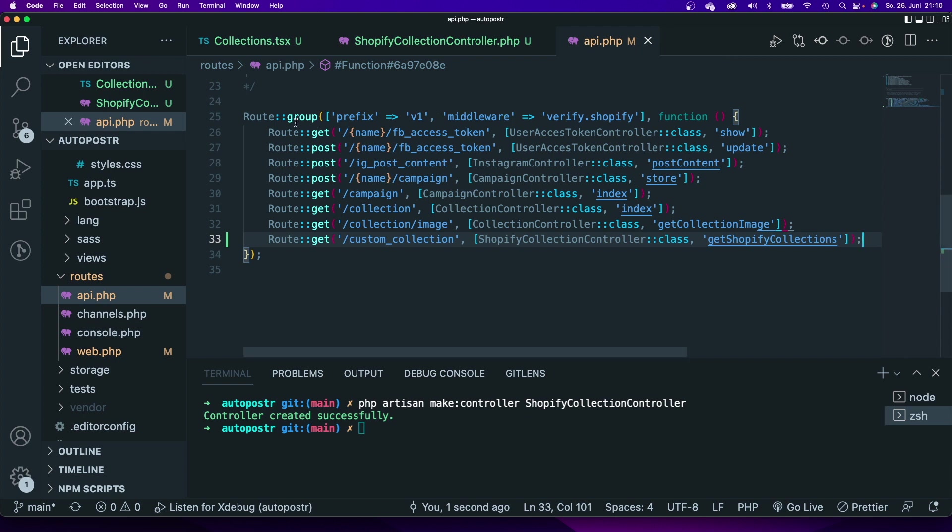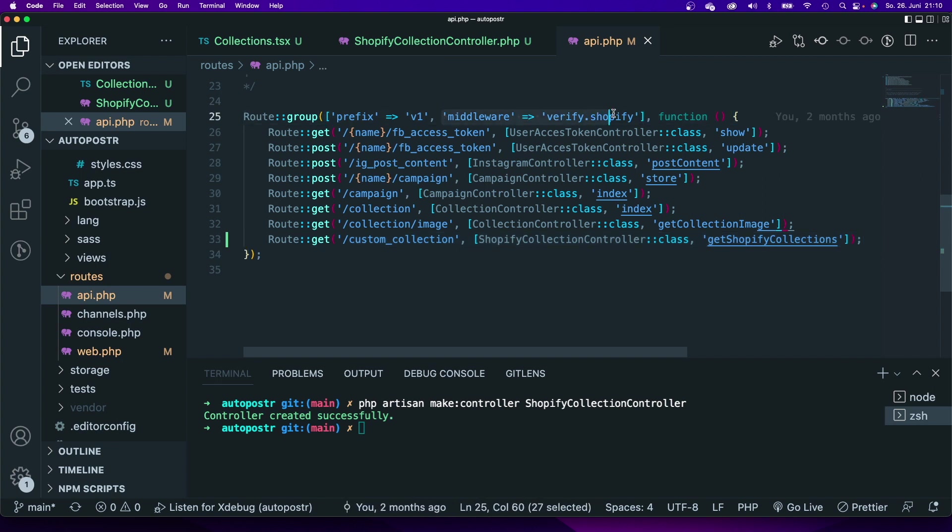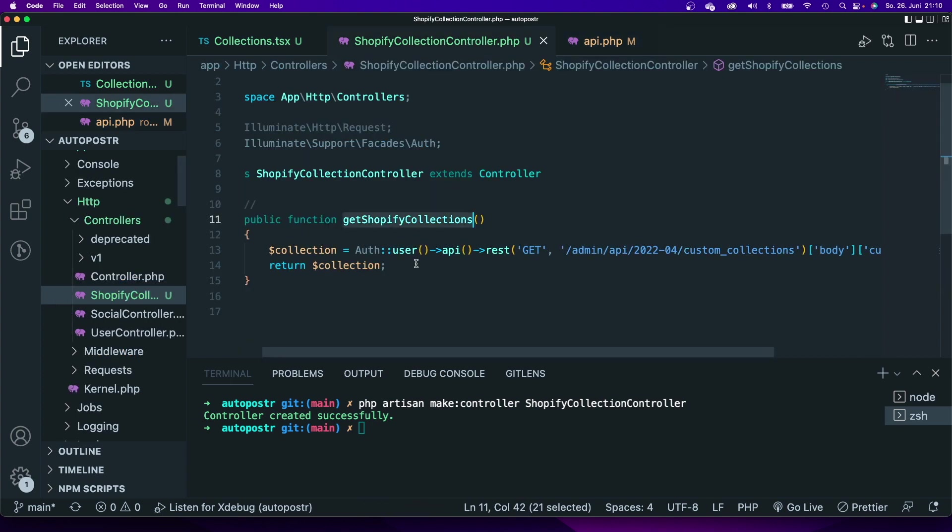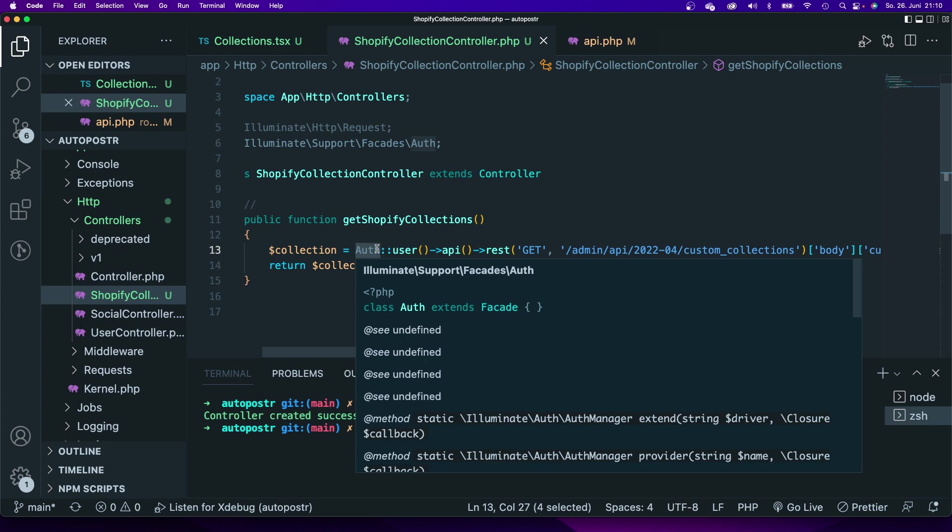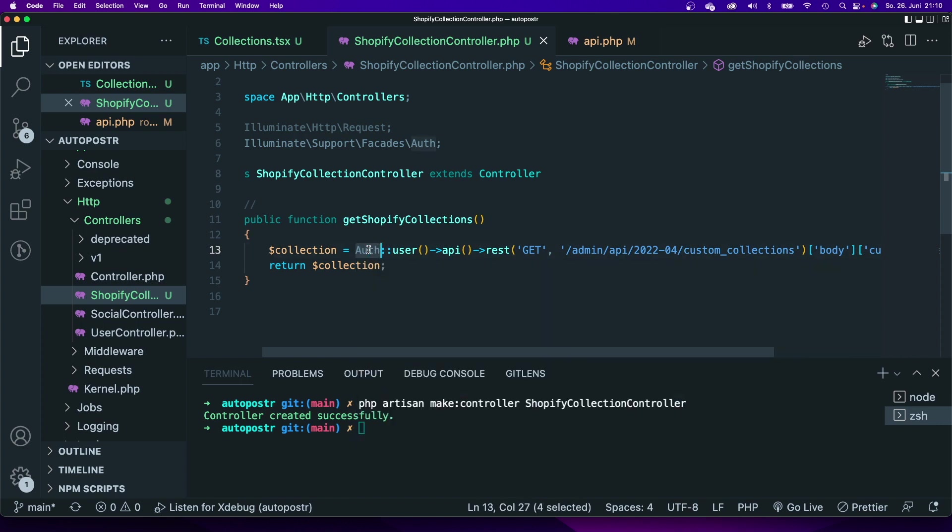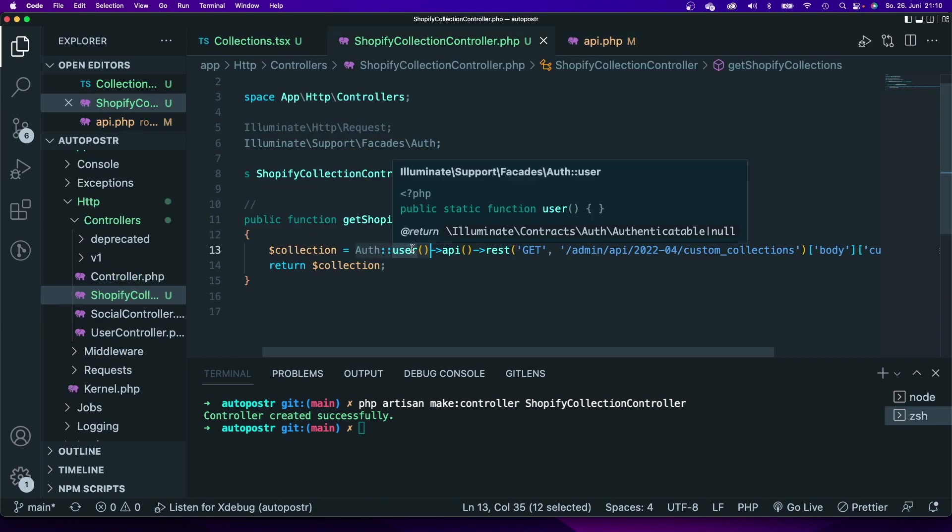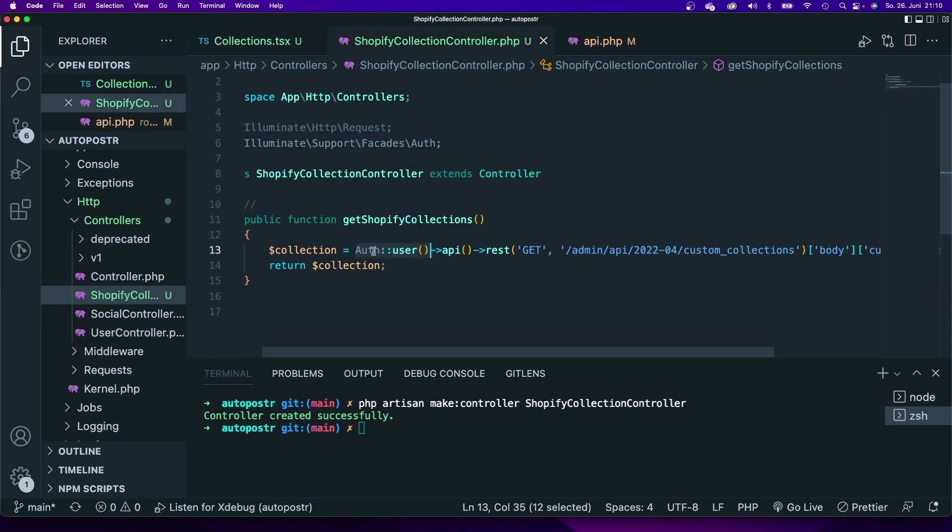Before I forget, one thing that is very important: if you use either this API route file or your web.php file, you will have to add this middleware verify.shopify. Because without this middleware you will not be able to use this auth method. This auth user can only work if you use if you set this middleware. Otherwise your request will not work.